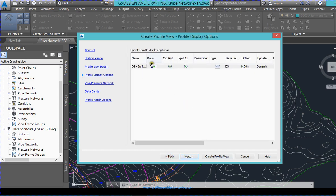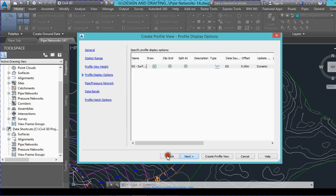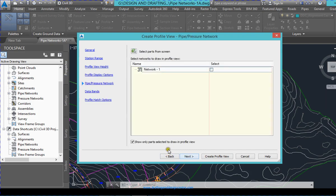Select your surface you want to draw and click Add. Next. There is no pipe network, so you do not have to select anything right now.